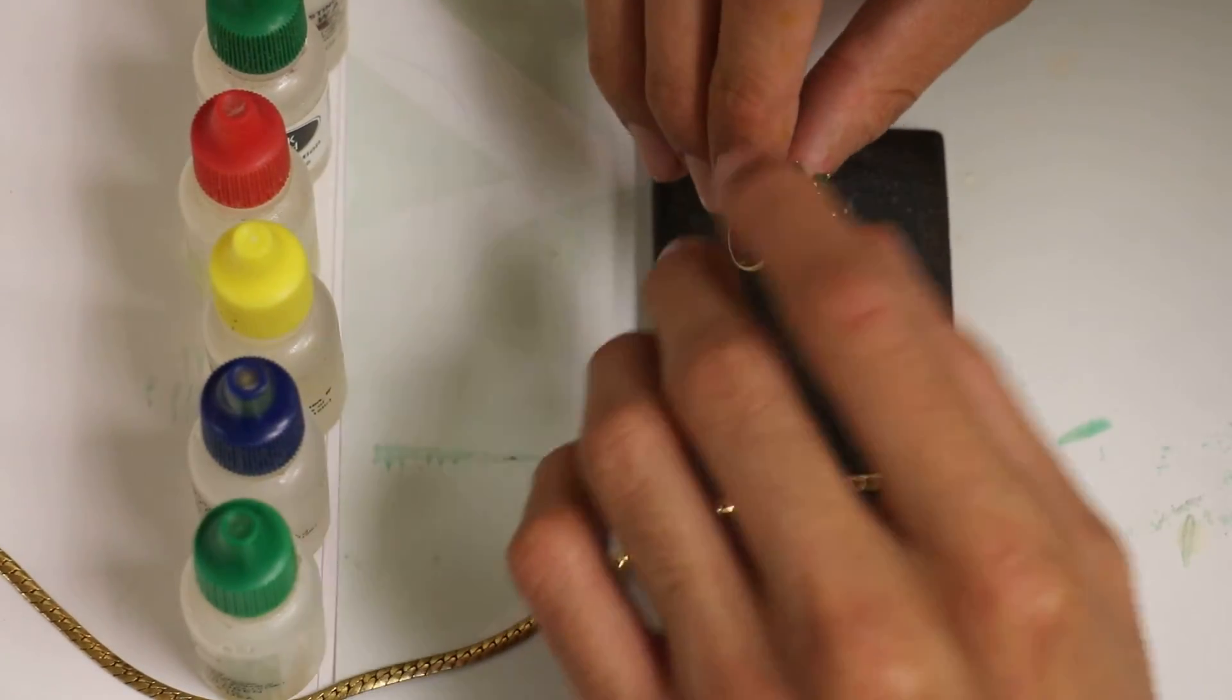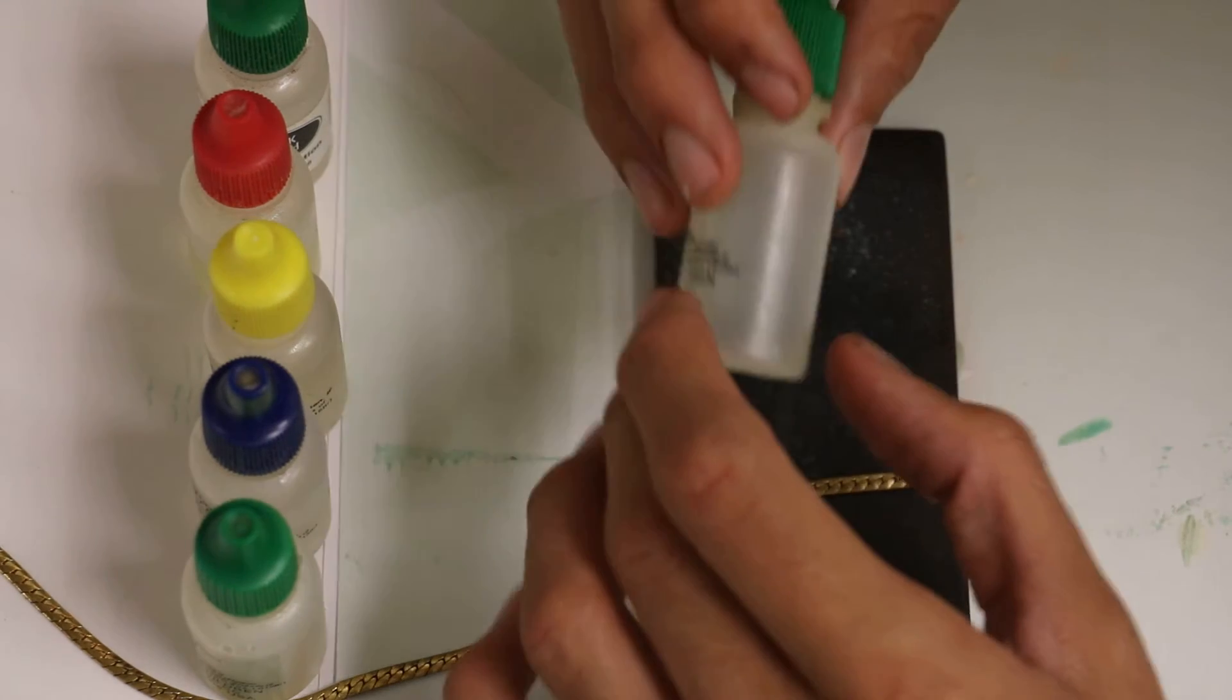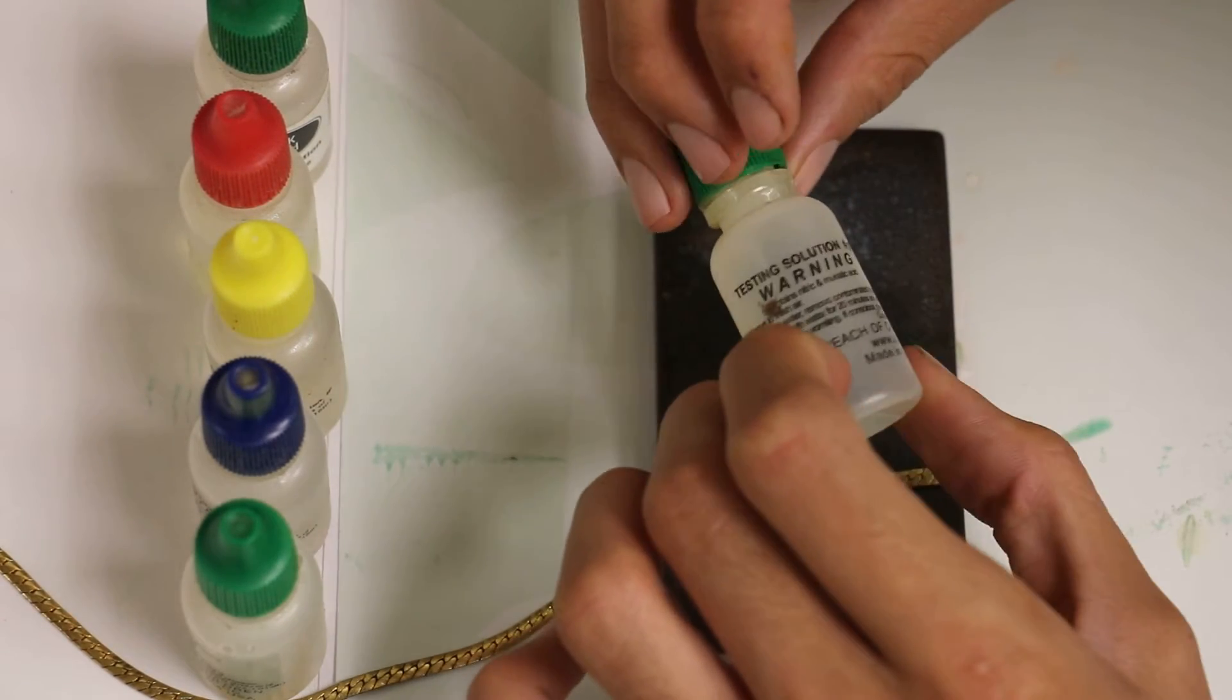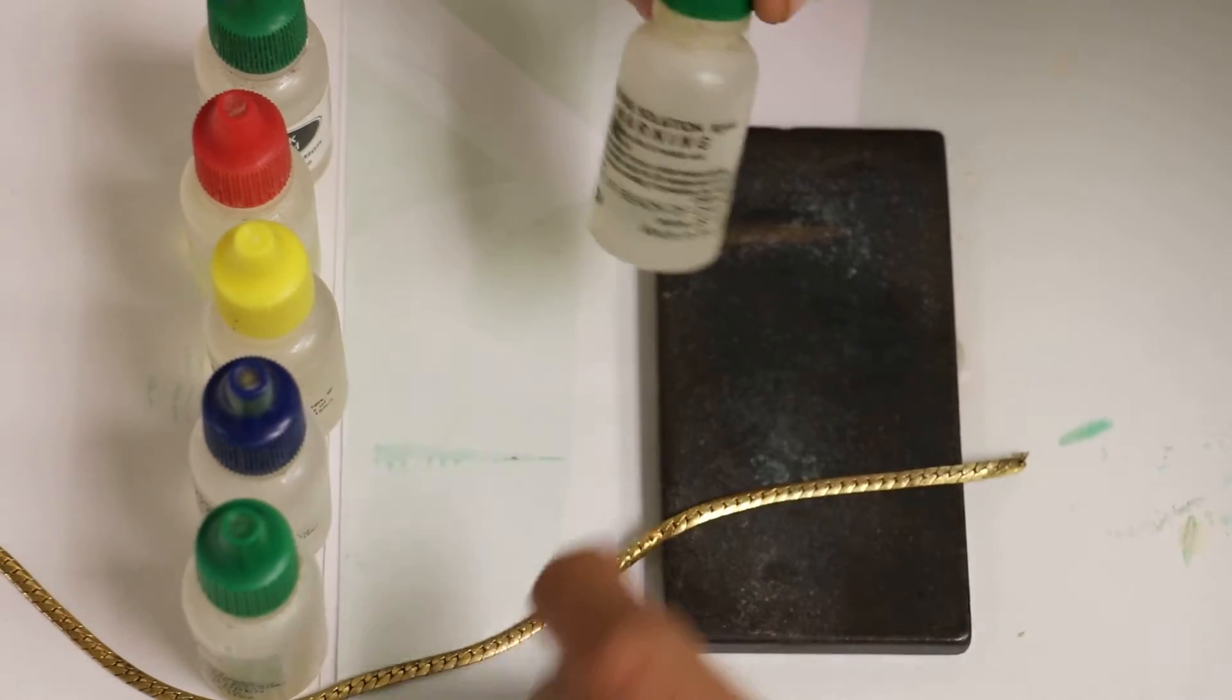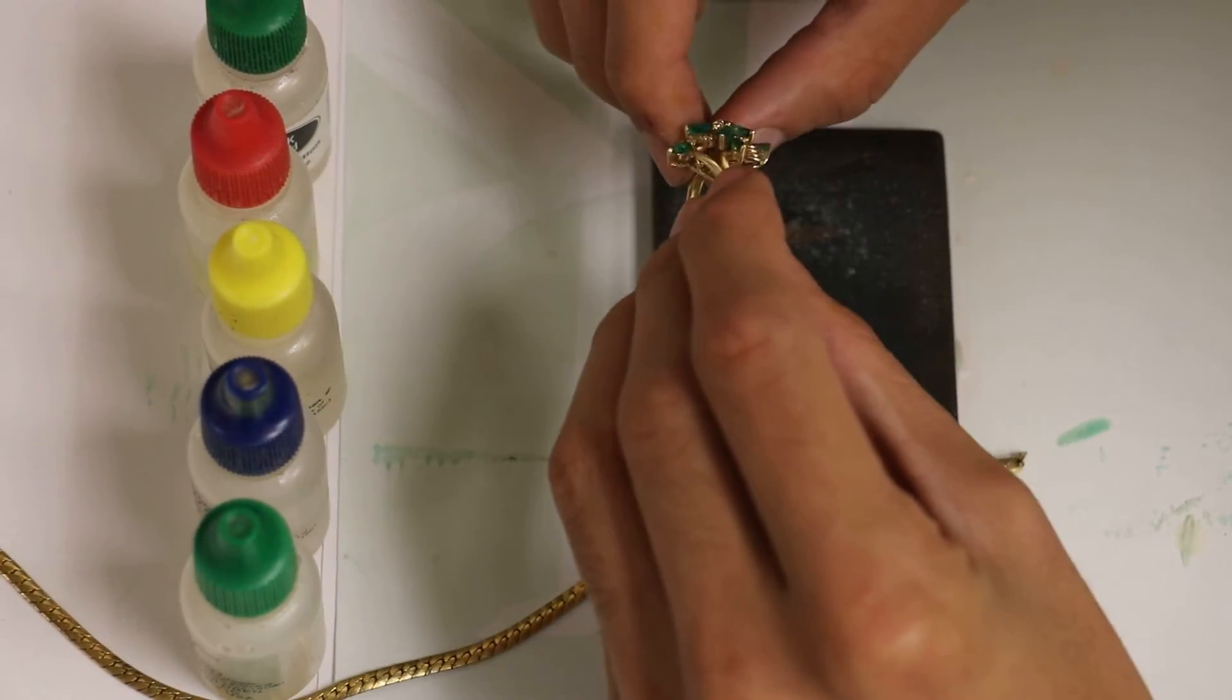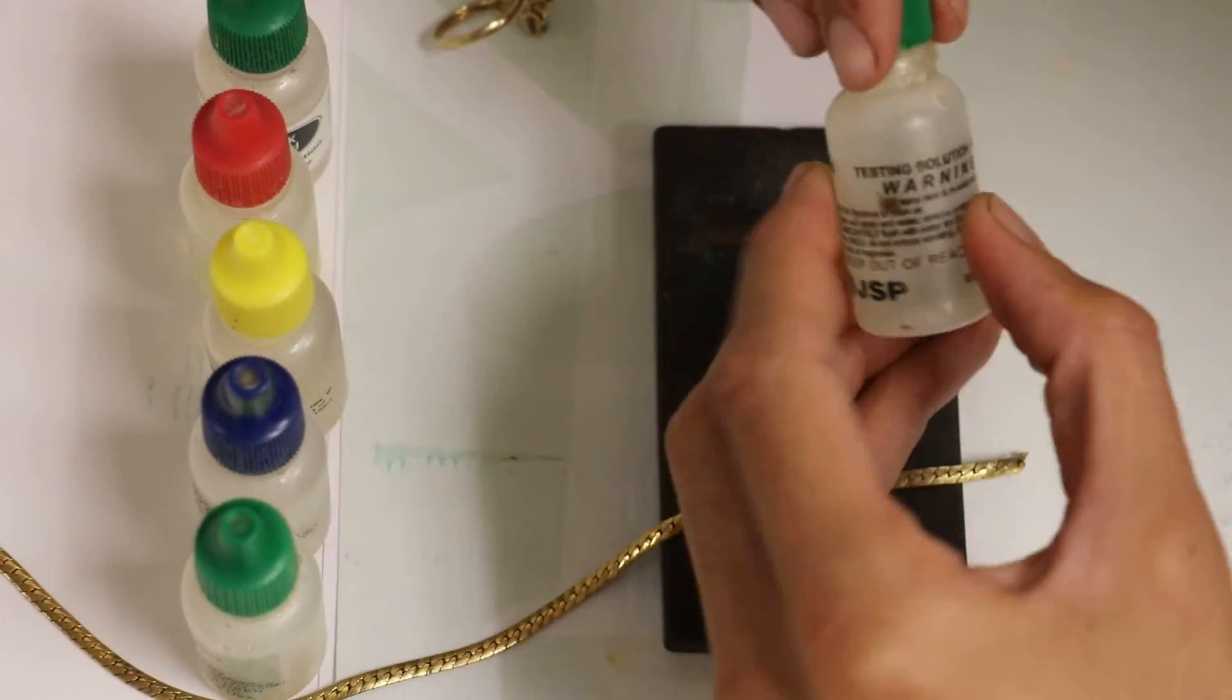Anyways, let's get this started. I have this 14k gold testing solution. The ring is already stamped 14, so I haven't tested it, but this is the first time testing this ring, so let's see.